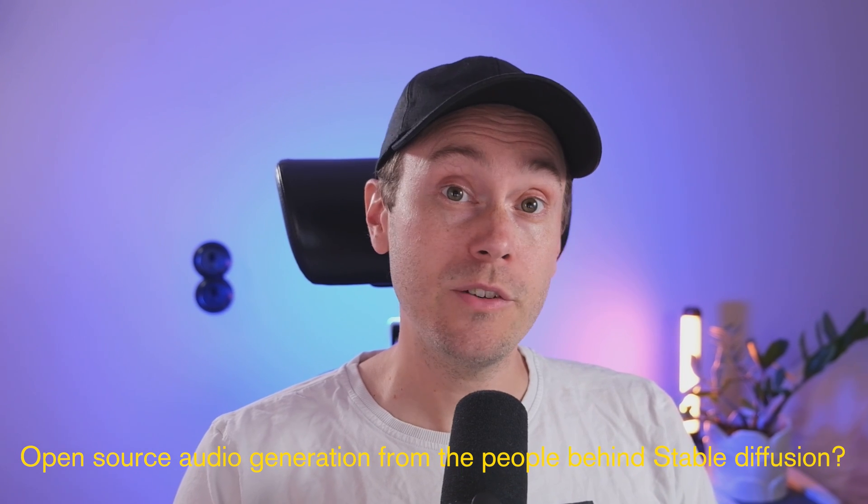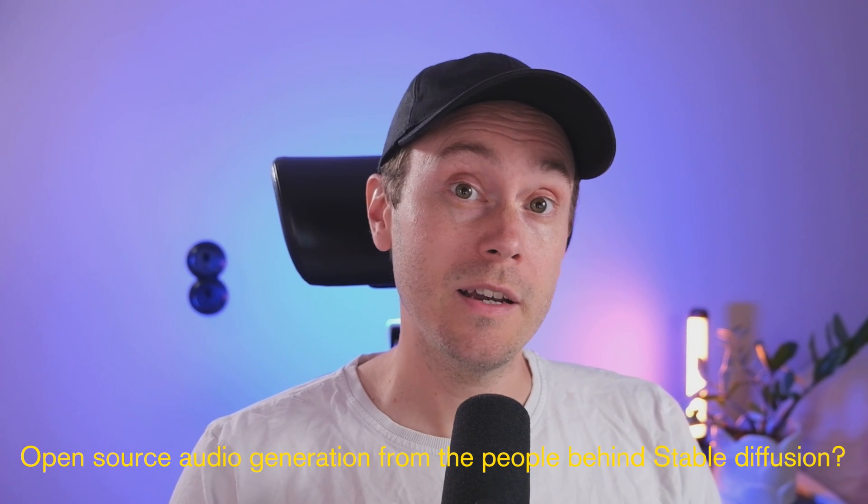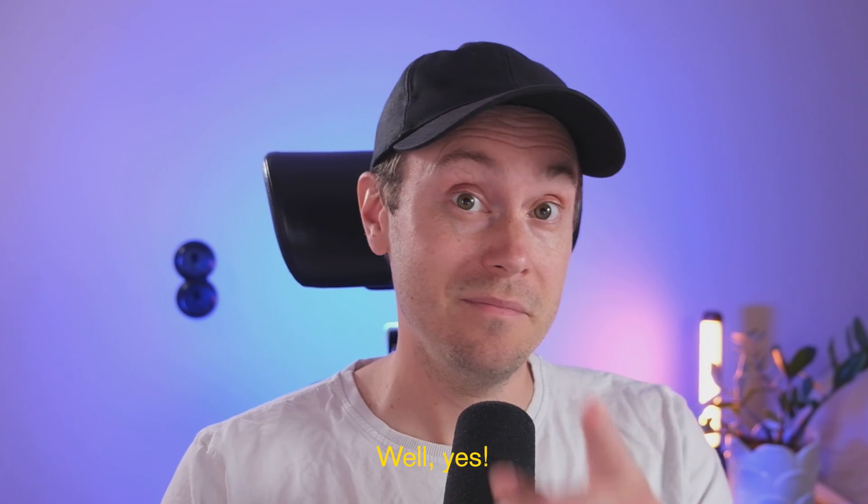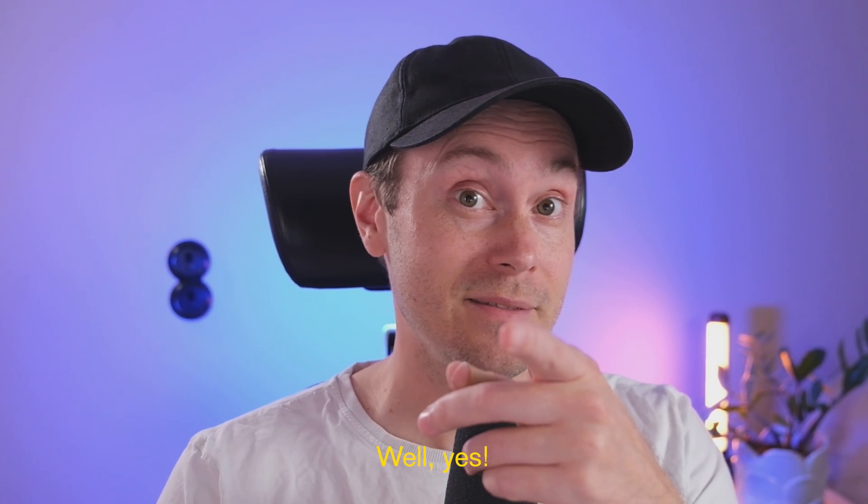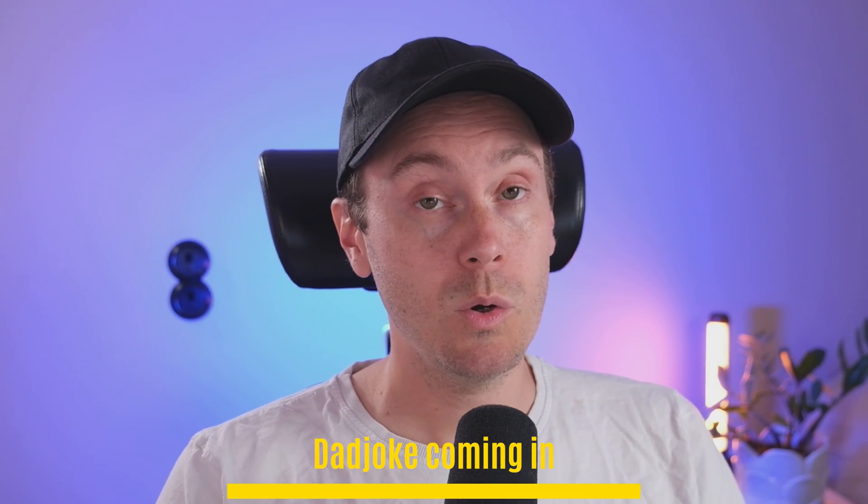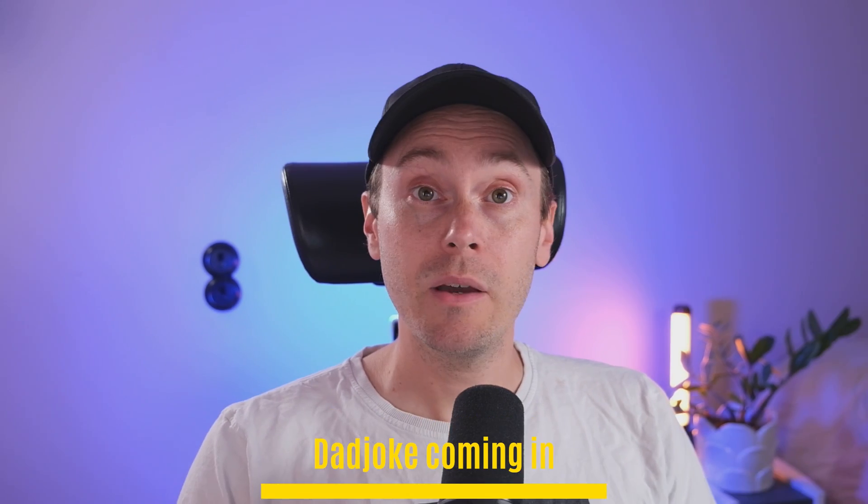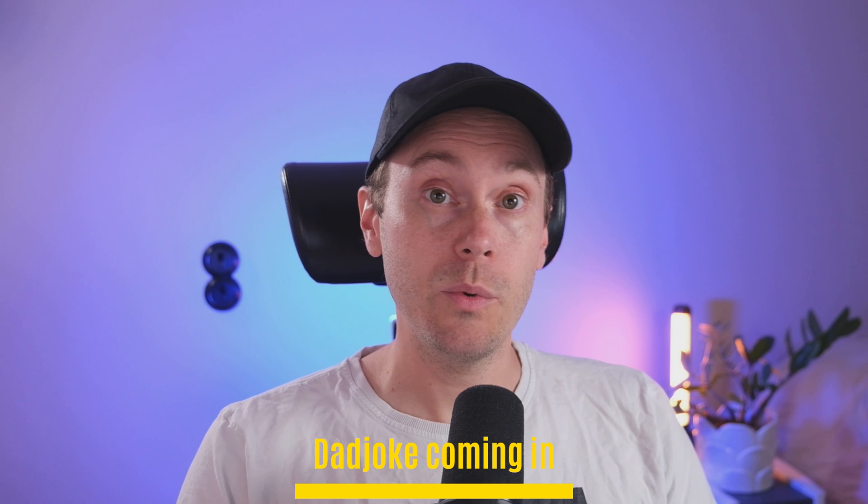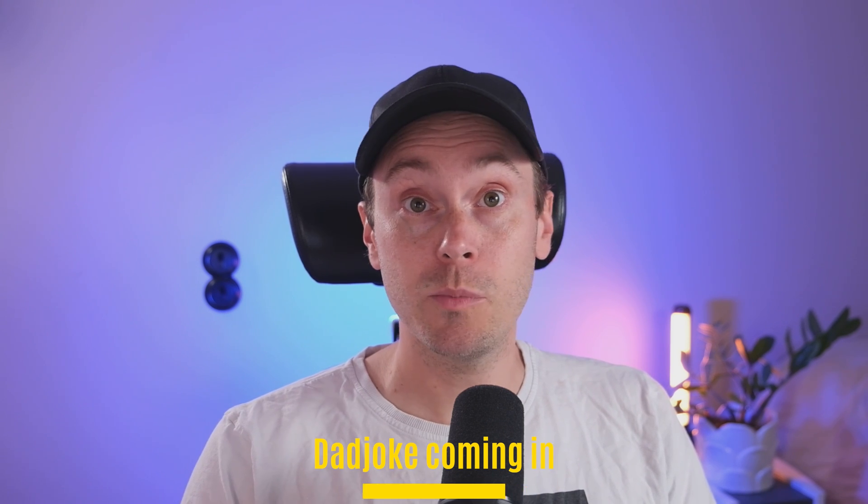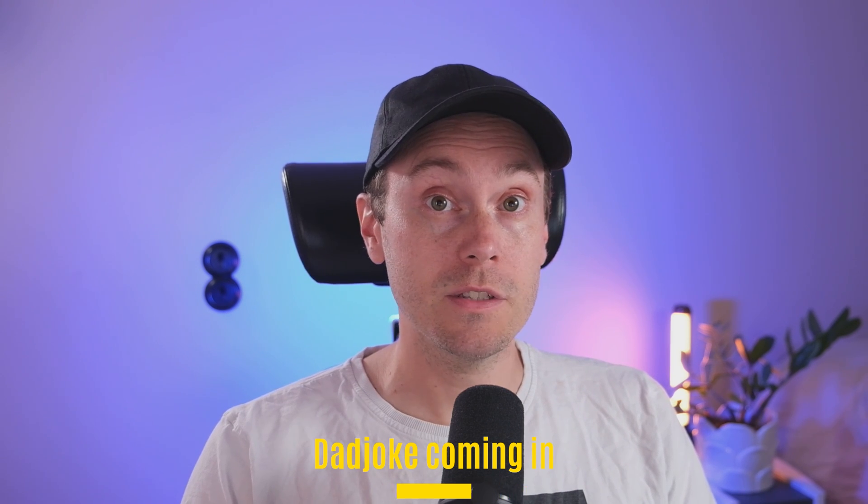Open source audio generation from the people behind Stable Fusion. Well yes, hello friends! Just recently Stability AI launched Stable Audio, which is a tool to prompt for music. I'm gonna check that out. It's pretty cool, I'm actually quite amazed. Let's see how that works and when we can get our hands on some open source models to try this locally.